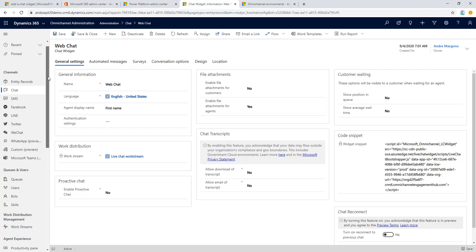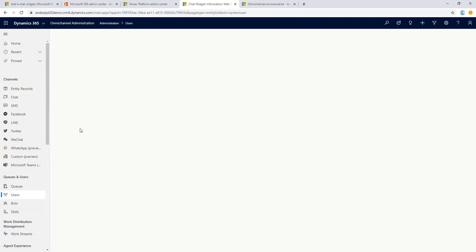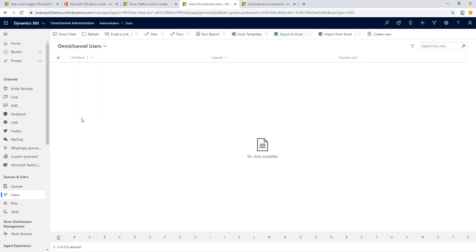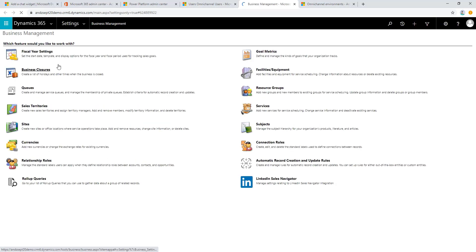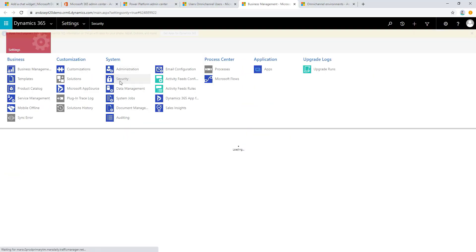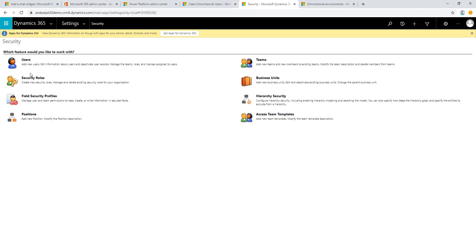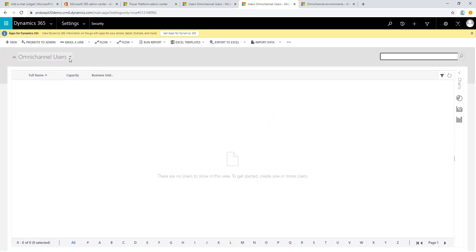The next important step to configure Omnichannel is to set up the user. For a brand new instance there will be no user available under the Omnichannel user list here. To make sure the user is listed and able to use the Omnichannel capability, you will need to have the user assigned with the relevant security role or security roles. To do that, we'll go to the security section here and we need to add the Omnichannel role to the relevant user.